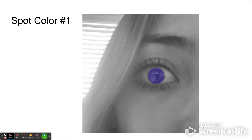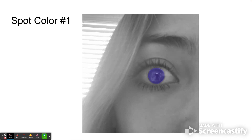Subjective means you get to choose what color it's going to be. Like when you take a math test, that's objective because there's one right answer. Subjective means there are many different ways to do it. So subjective color means you can make something whatever color you want.